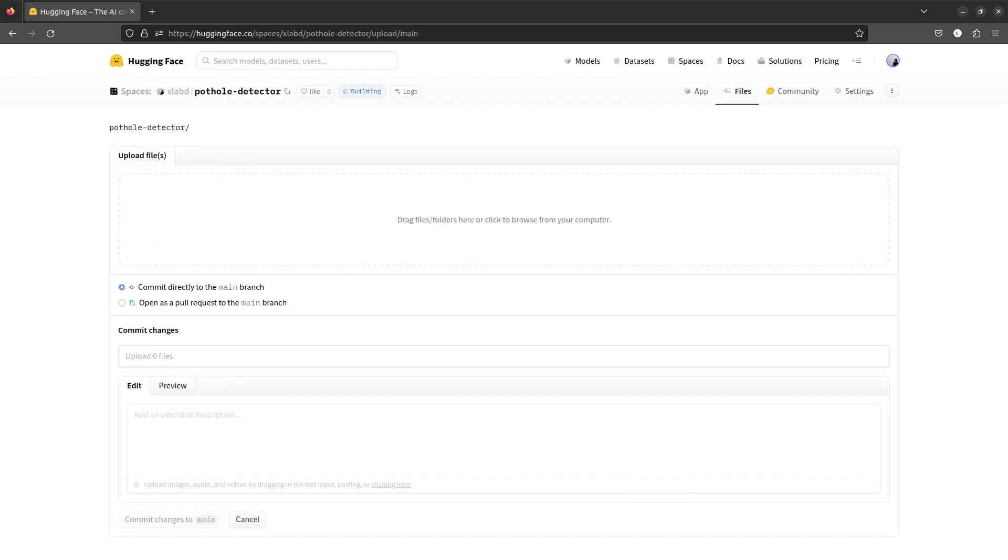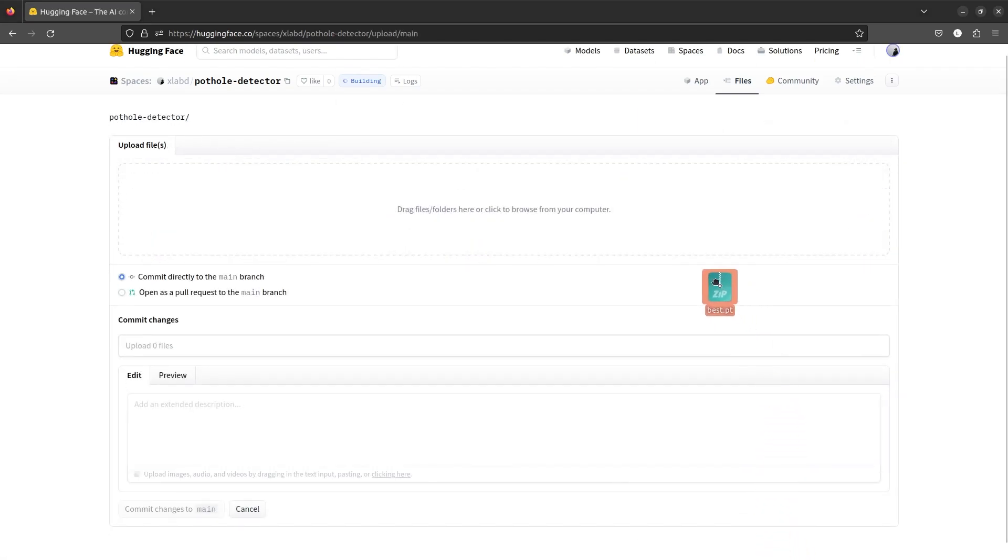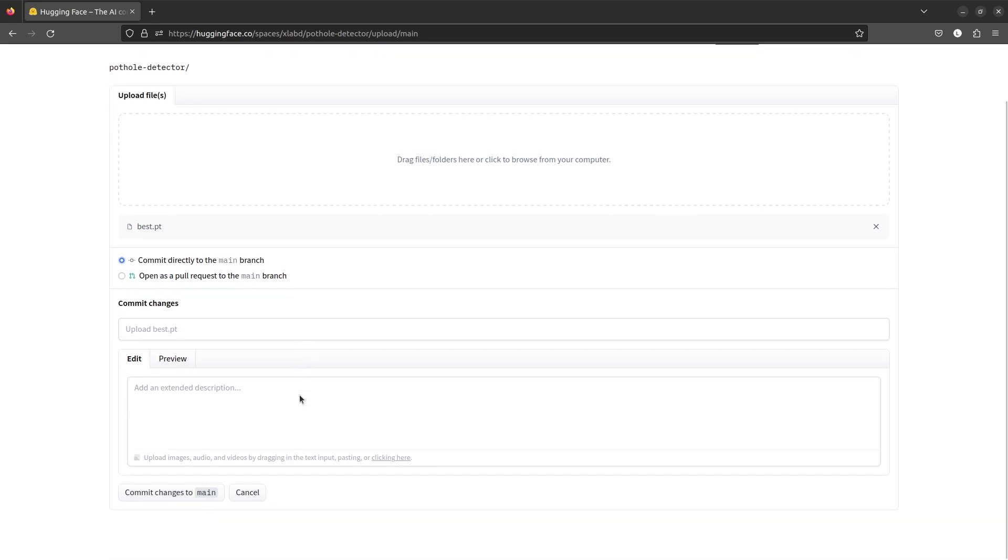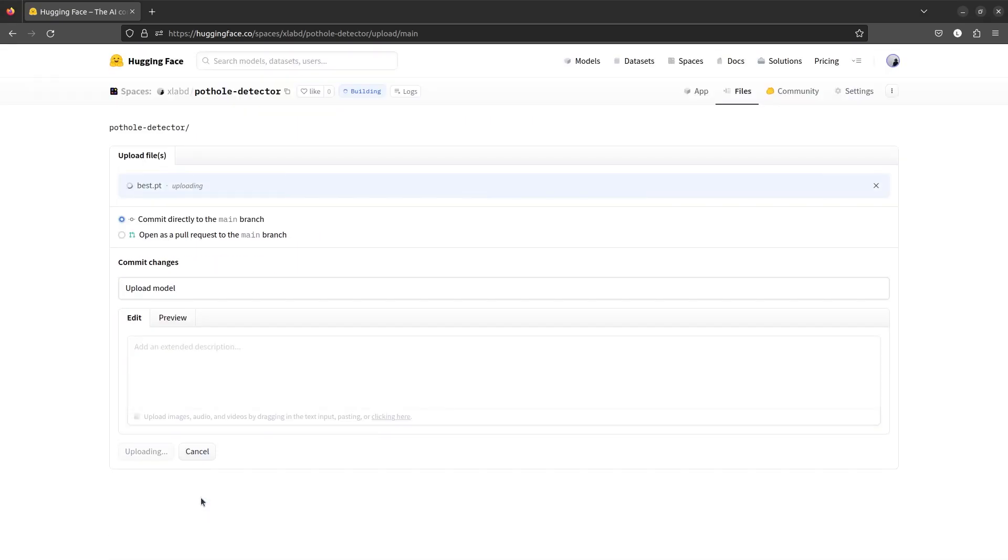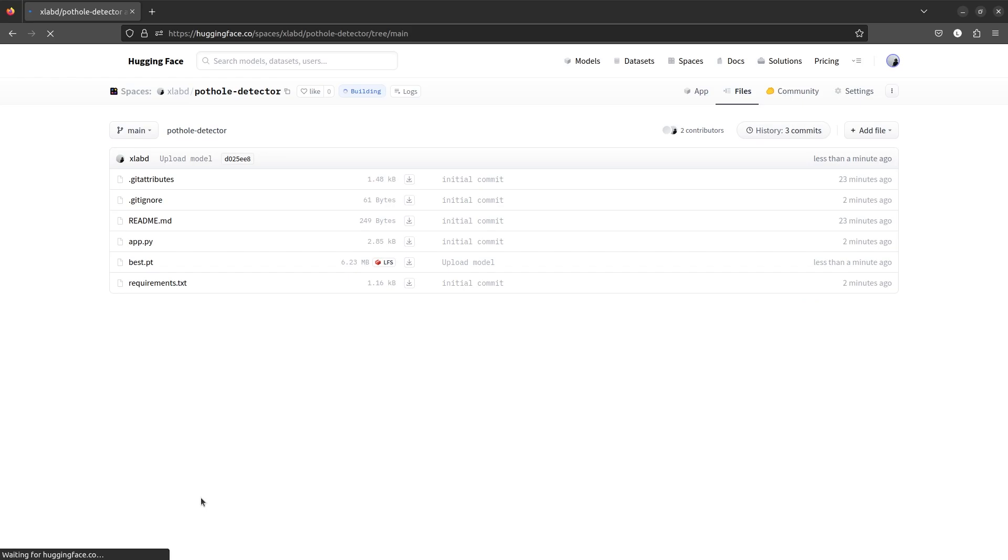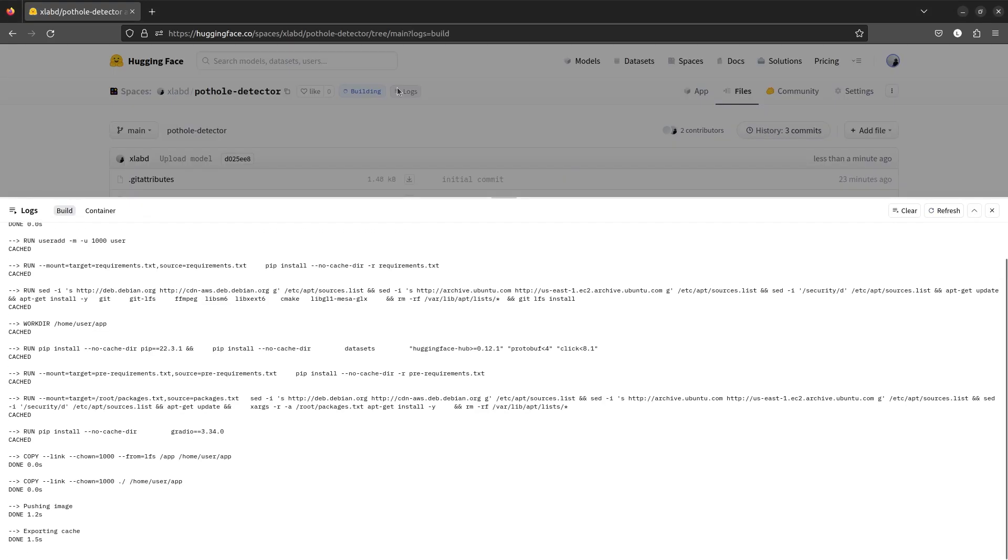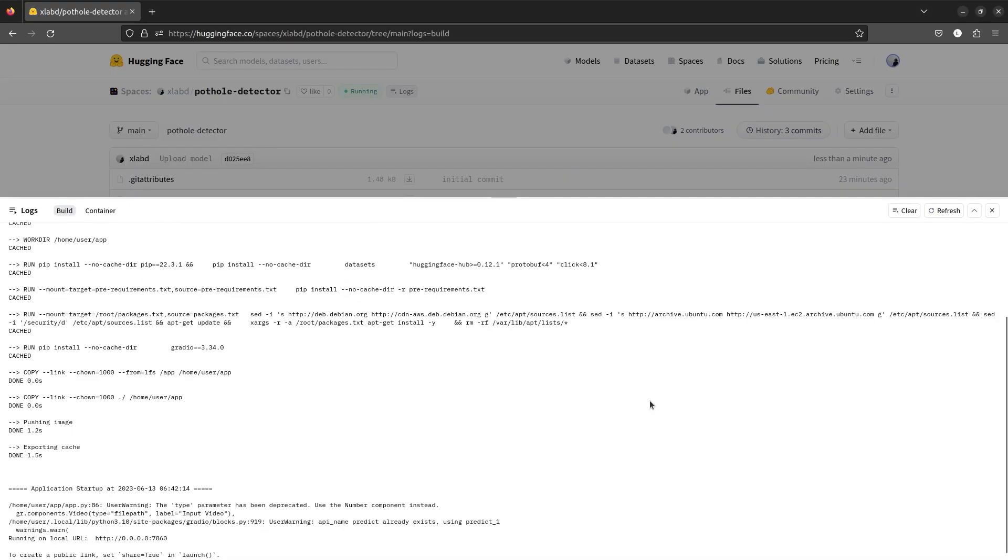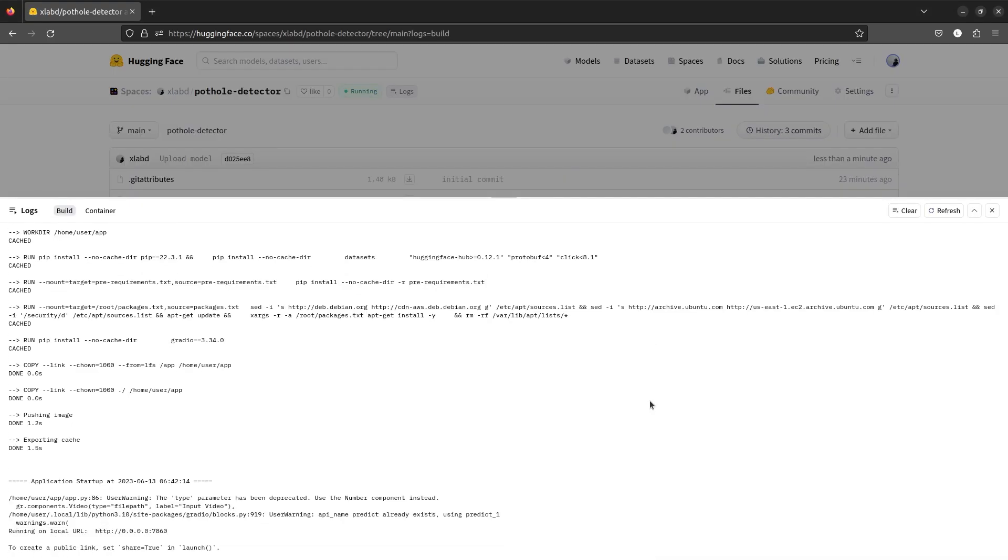Alternatively, it can also be pushed to the space using git LFS. Whenever we push any commit to the space, it will build the app. This may take some time. Let's see our web app in action.